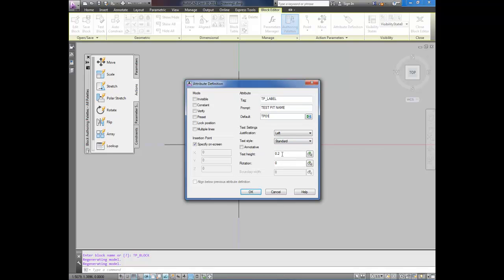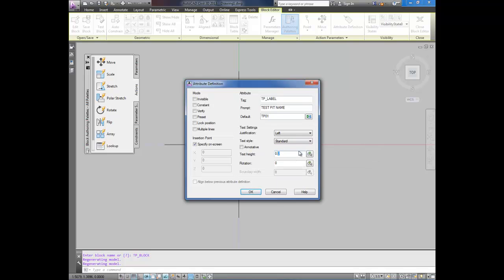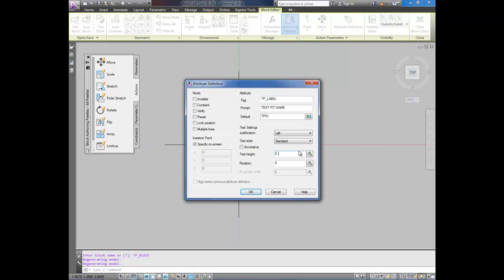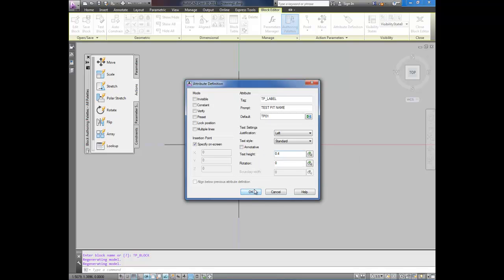It doesn't matter what you use. For my text height since it's about too high I'm going to use 0.4 for my text height. You'll play with this depending on your standard text heights. Or use annotative text.